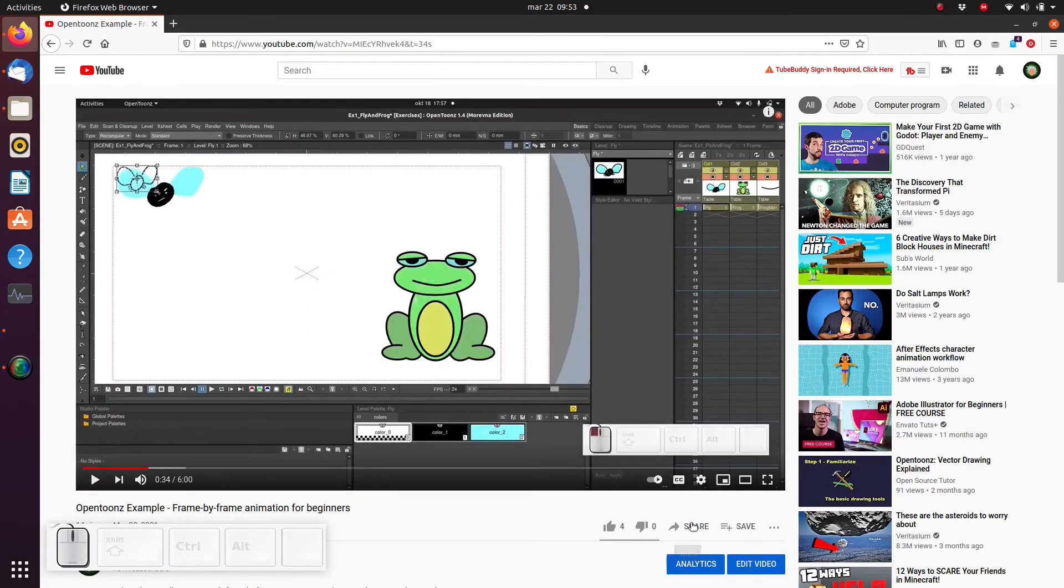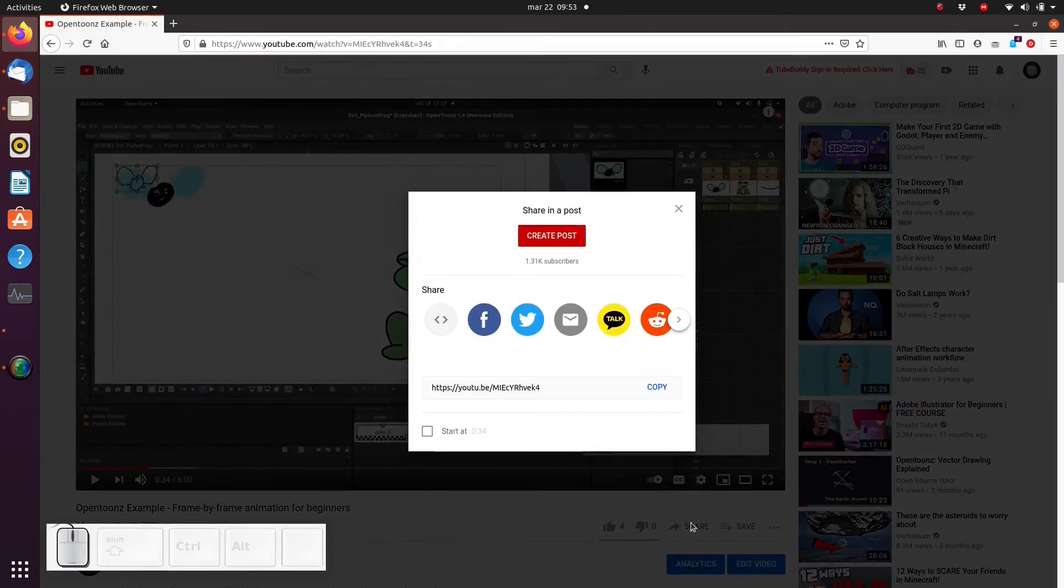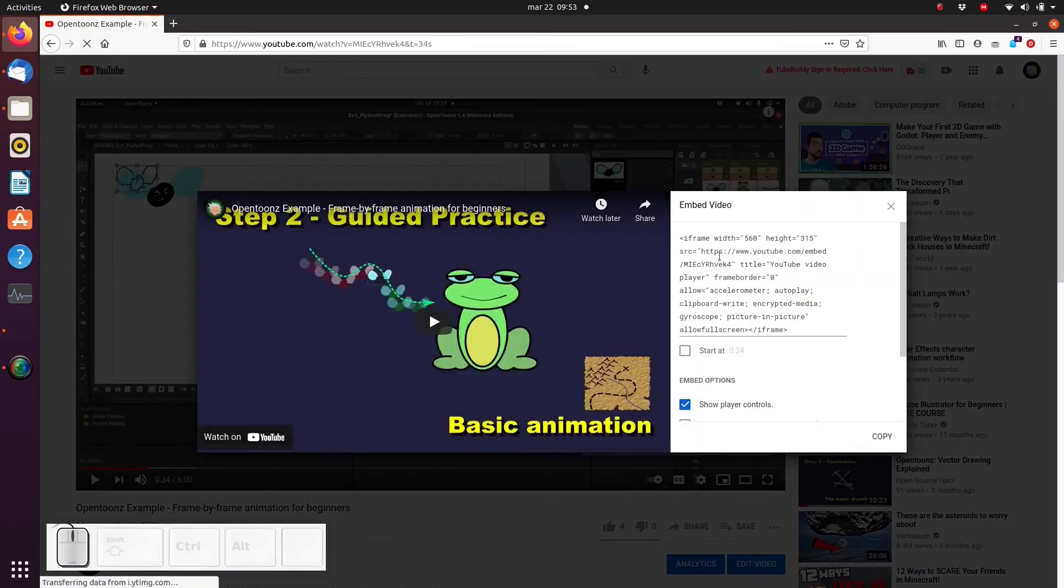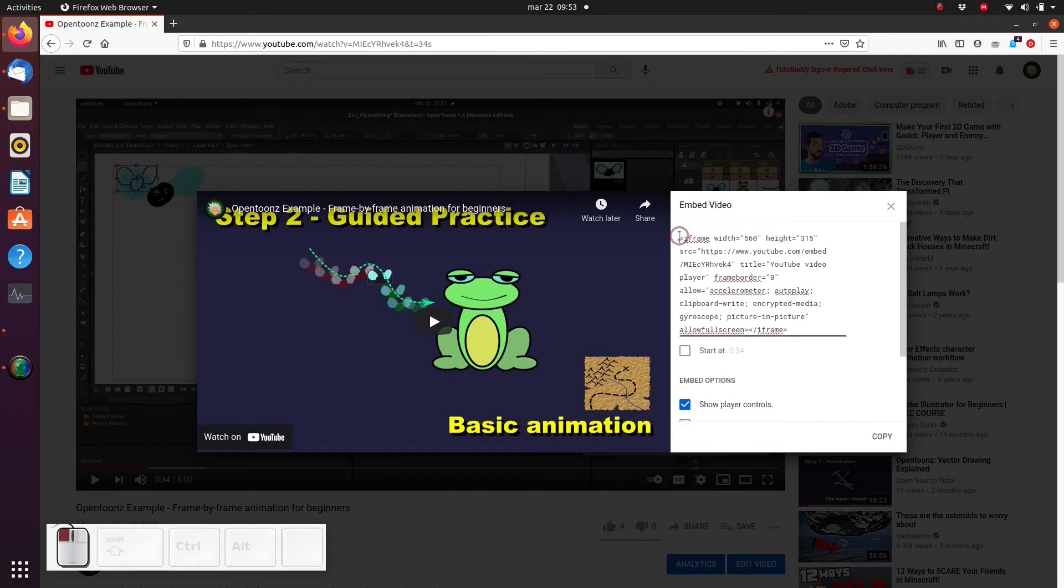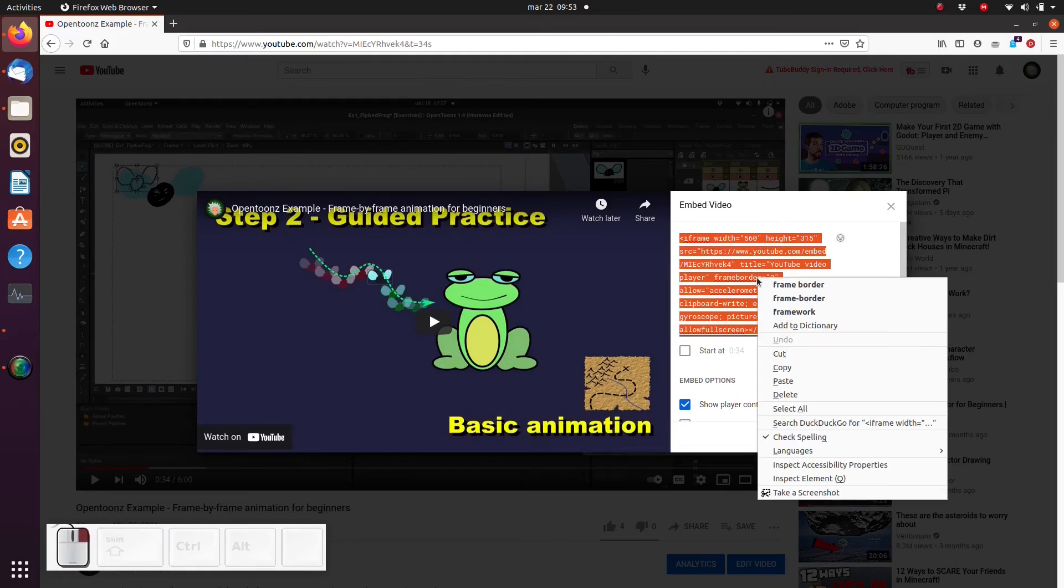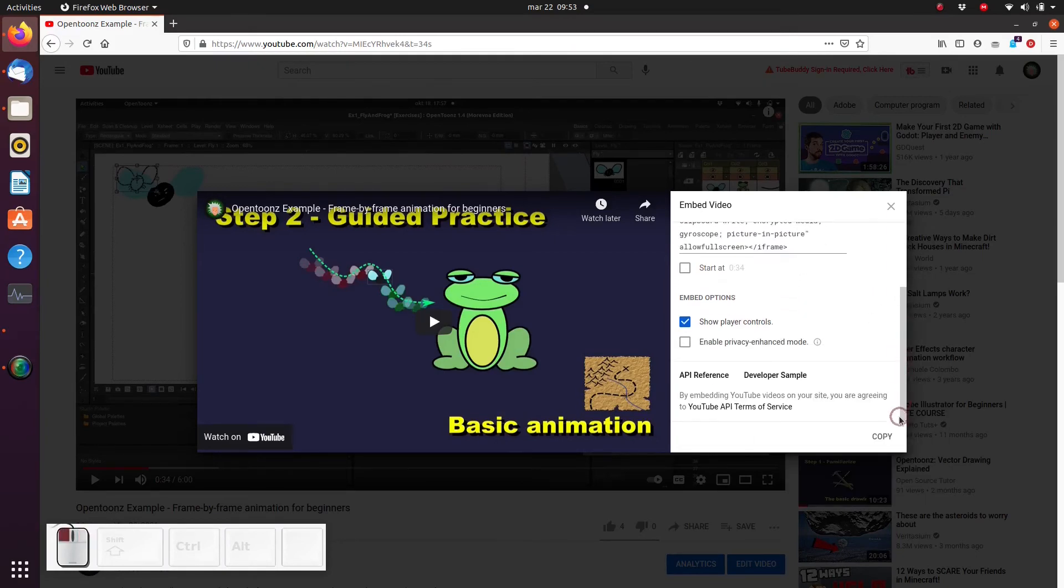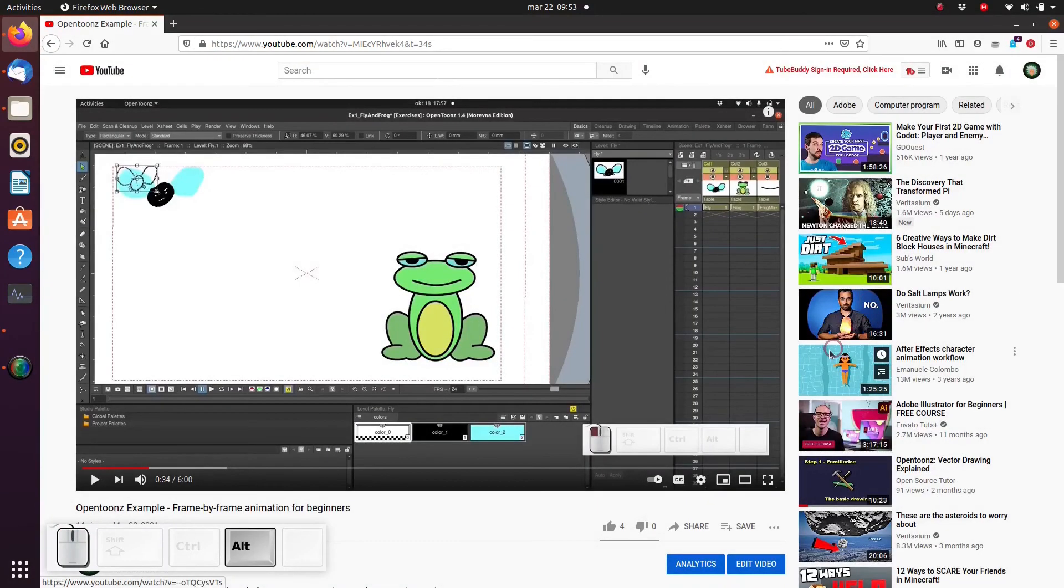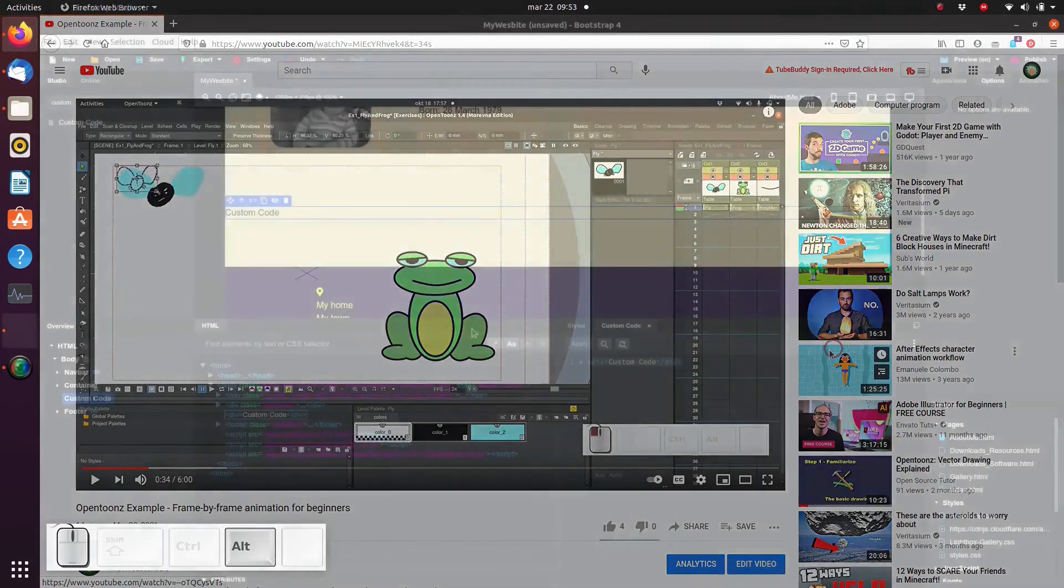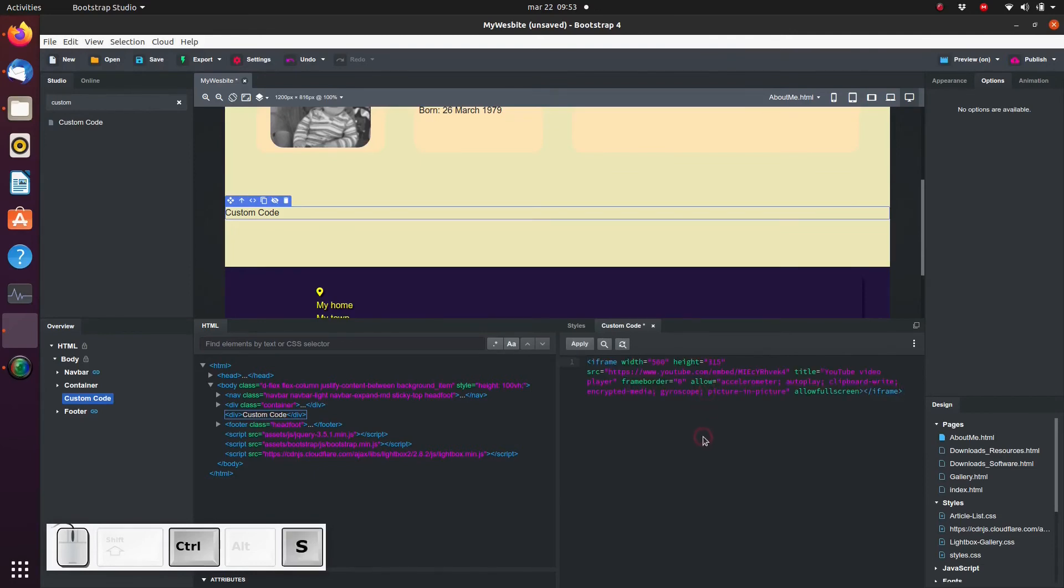Under the video, you'll find the share button. Click on it, and next click on embed. A window with some code shows up. Select the code and copy it to the clipboard. Back in Bootstrap Studio, double-click on the custom code element and paste the code into the available space.